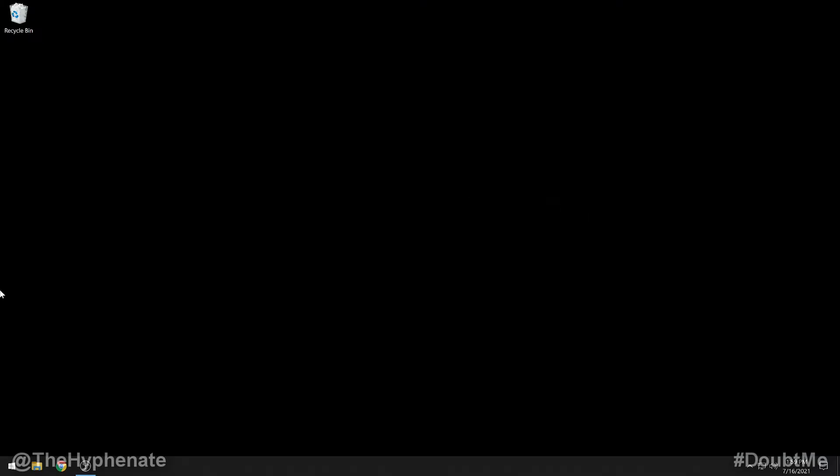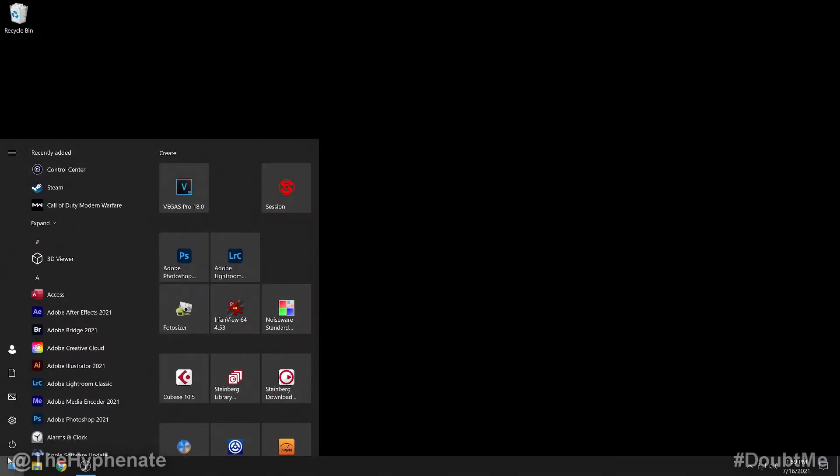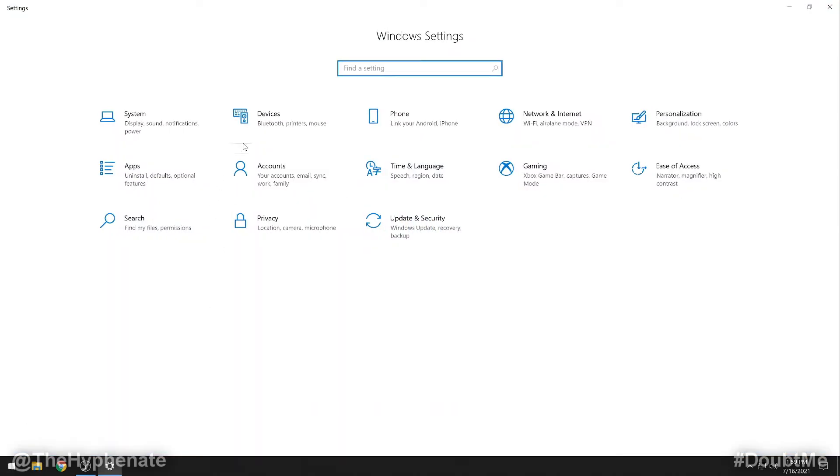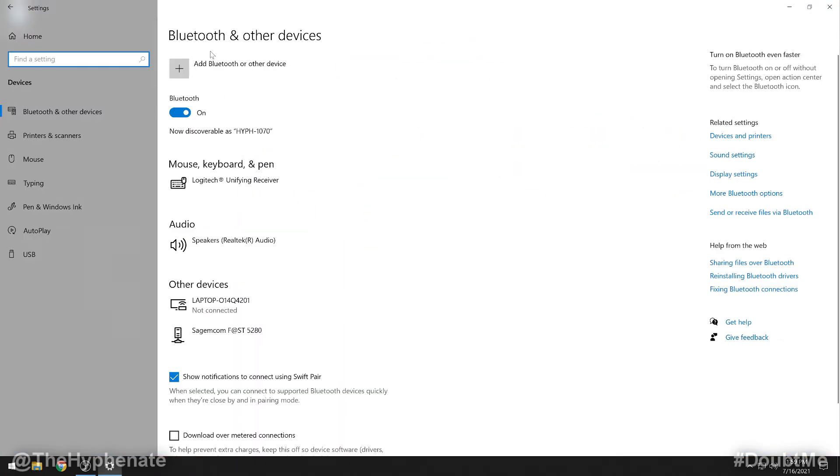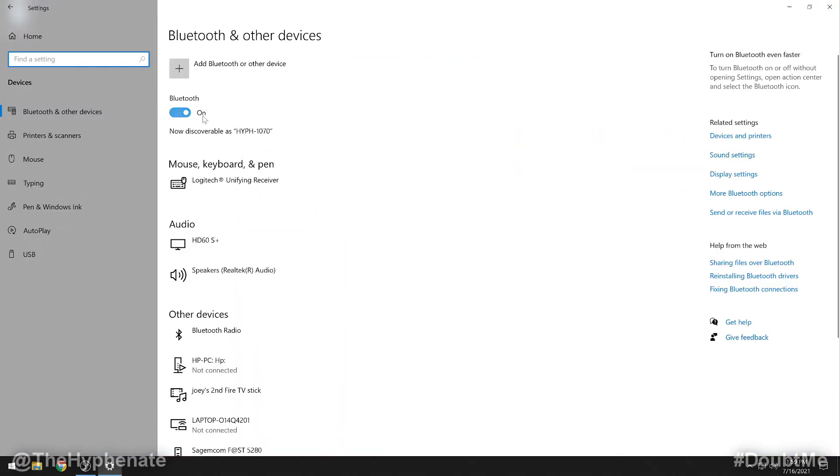All right so now we're on our Windows computer, I'm using Windows 10. We're going to go to the settings and make sure that Bluetooth is on. So go to devices and then make sure that Bluetooth is on.